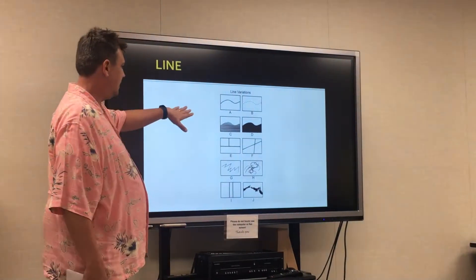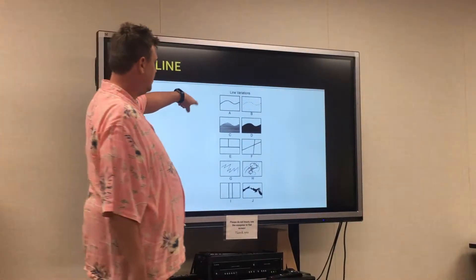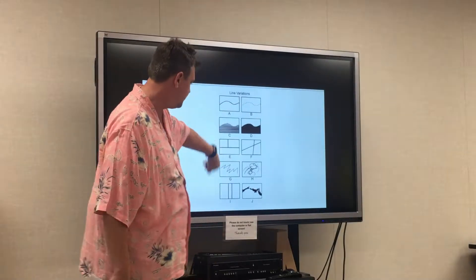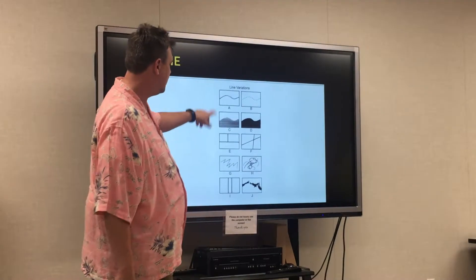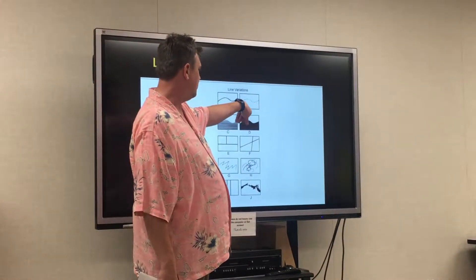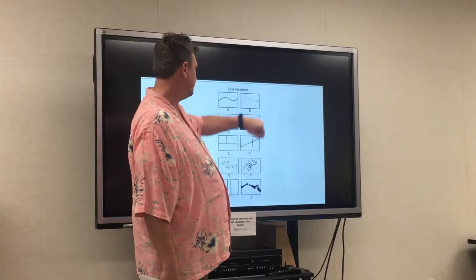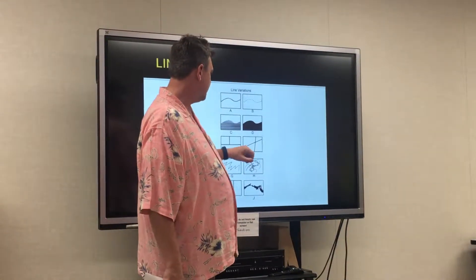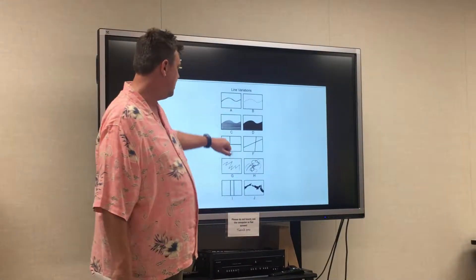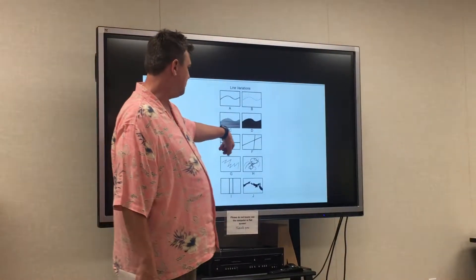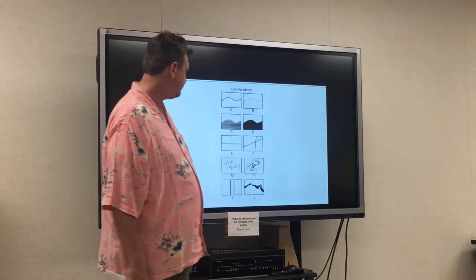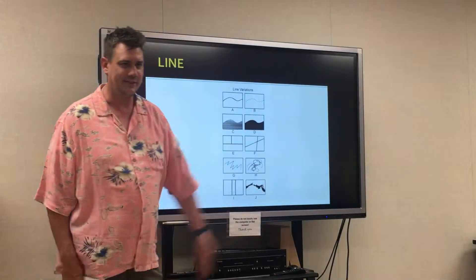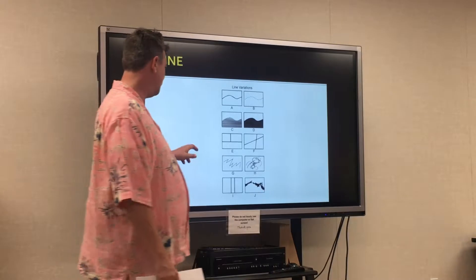Here we have some examples of line variations. A and B are basically the same things played out in different formats: dots versus solid, horizontal lines versus solid structure, perpendicular versus oblique, jagged versus squiggly. I think you guys kind of get the point.